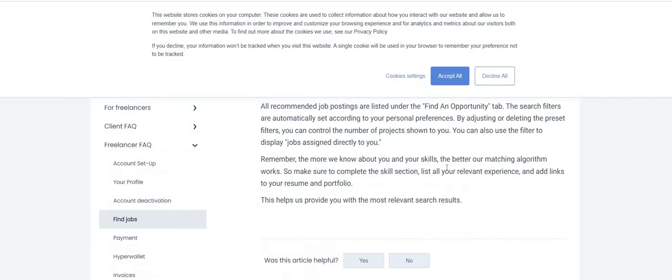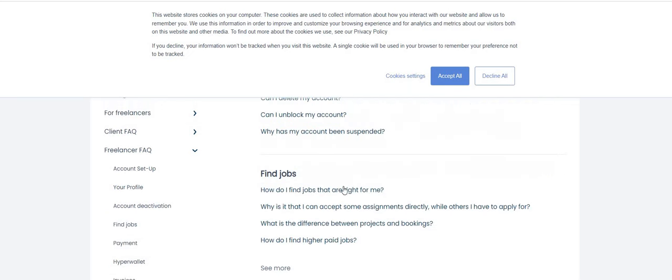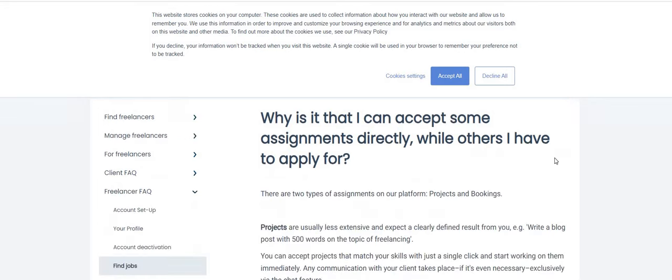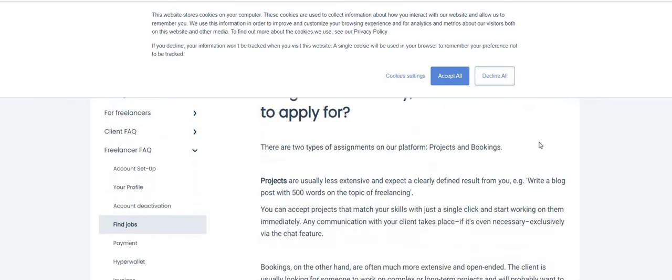Let's see, how do I find jobs that are right for me? So it says all recommended job postings are listed under the Find an Opportunity tab. The search filters are automatically set according to your personal preferences. By adjusting or deleting the preset filters, you can control the number of projects shown to you.